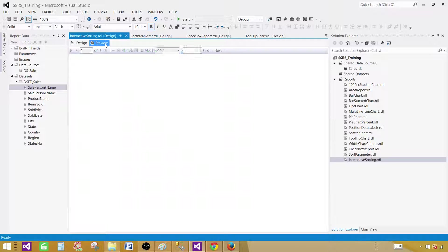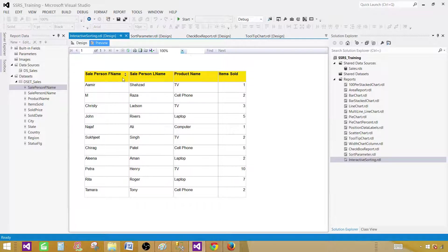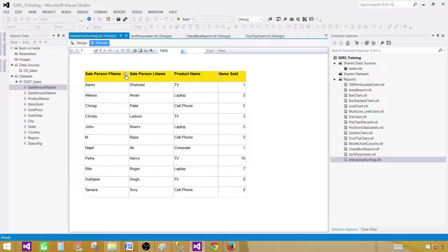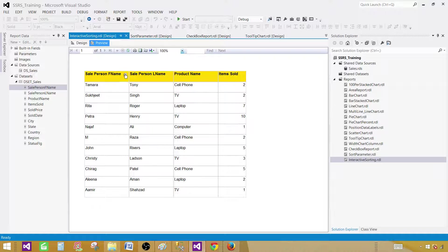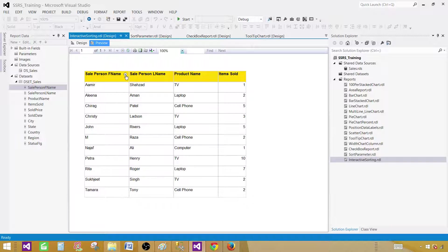Let's preview the report. And now you see these up arrow and down arrows. If I click on this one, you can see it is sorting, ascending or descending. So this is called interactive sorting.